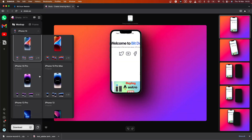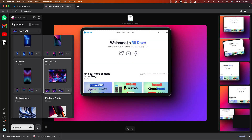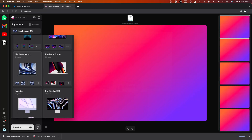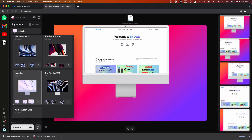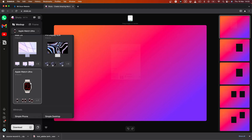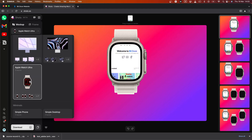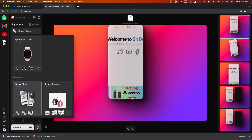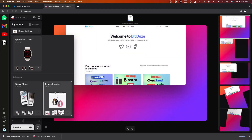You have mockups for different types of iPhones, iPad Pro, iPad Pro application, MacBook Pro, iMac — you can choose from those. You also have a watch application mockup, and some default options like a default phone or a simple desktop.